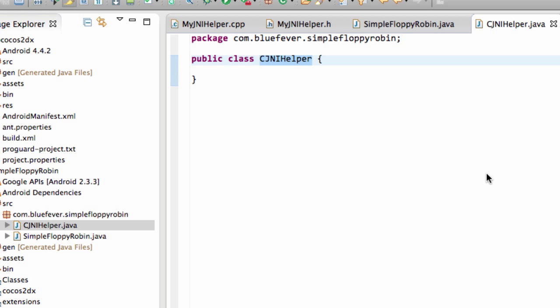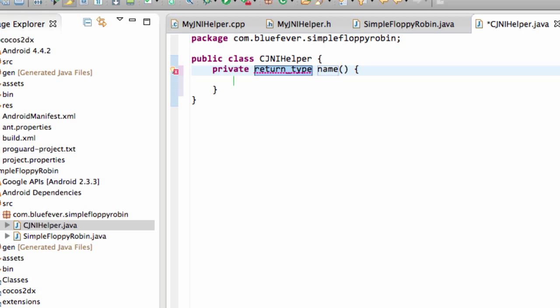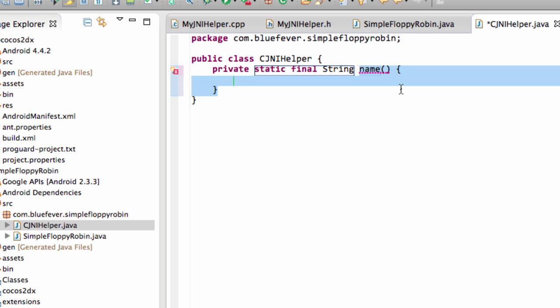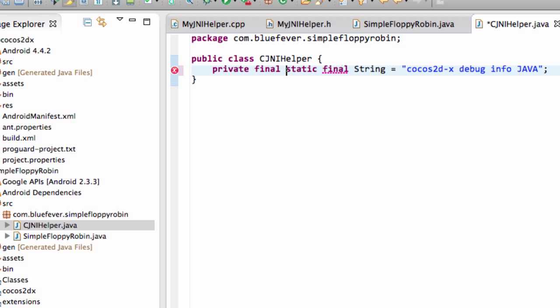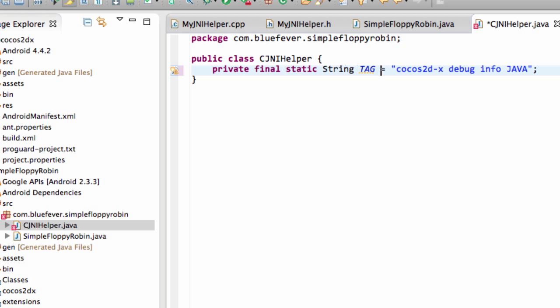I'm going to give it this name here and I'm going to leave everything else as it is. Now we've got public class CJNIHelper and the first thing I want to add in here actually is a private, let's say static string, in fact we want that to be a final string. We'll use the cocos2d-x debug info and I'm also going to put a Java on the end of here as well so we've got our string then declared. It should be final static instead of static final. My familiarity with Eclipse and Java is coming through now.